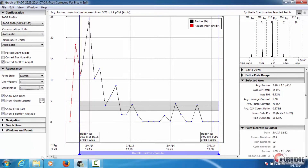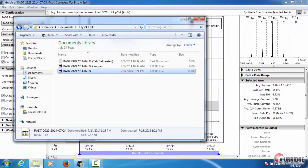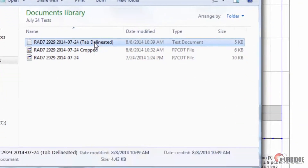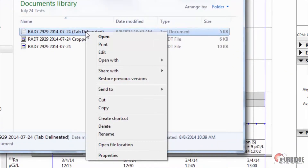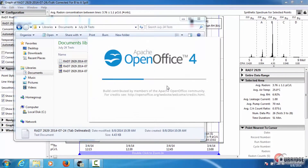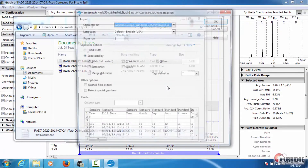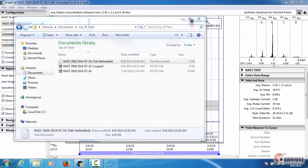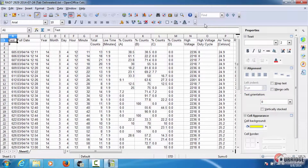If we find the file labeled Tab Delineated, right-click and select Open With, then choose your spreadsheet program. The file can then be imported into the program.